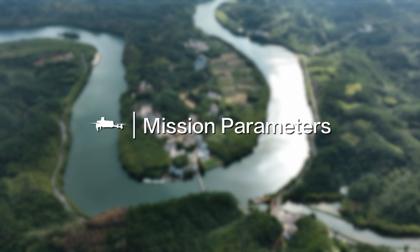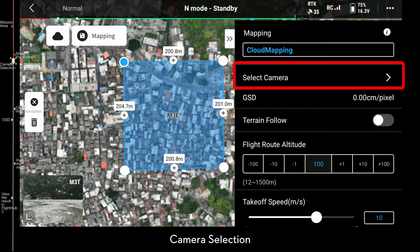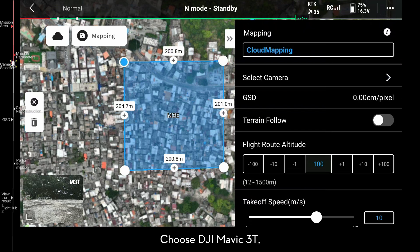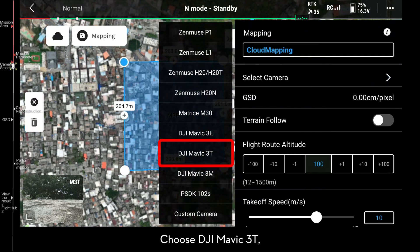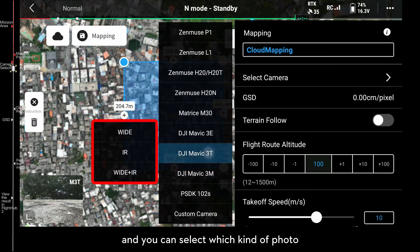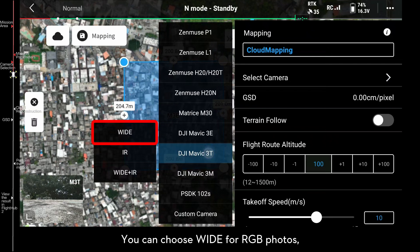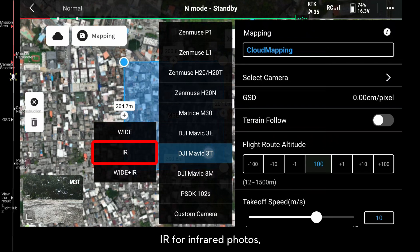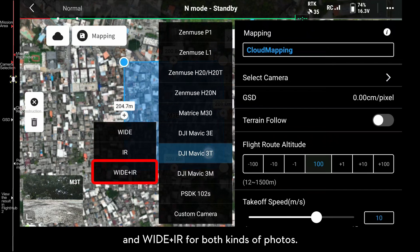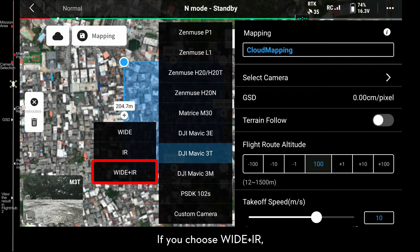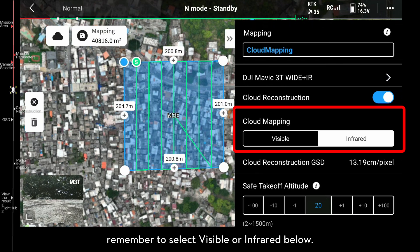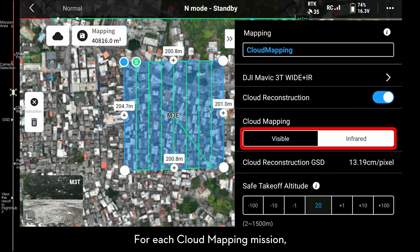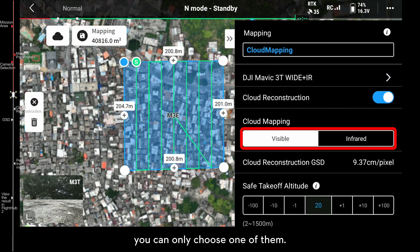Mission Parameters — Camera Selection. Choose DJI Mavic 3T and select which kind of photo you want to capture. You can choose Wide for RGB photos, IR for infrared photos, or Wide plus IR for both kinds of photos. If you choose Wide plus IR, remember to select either Visible or Infrared below. For each cloud mapping mission, you can only choose one of them.